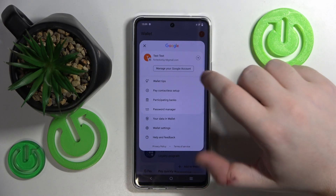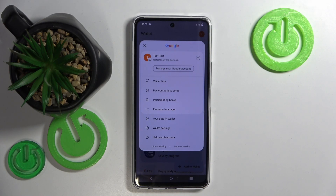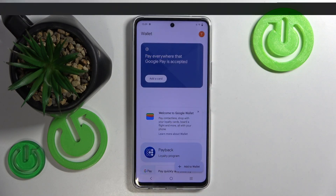You can see a list of participating banks, you can check out the password manager, you can see your data stored in wallet, and you can also see wallet settings — and that's basically everything that you can do in this application.